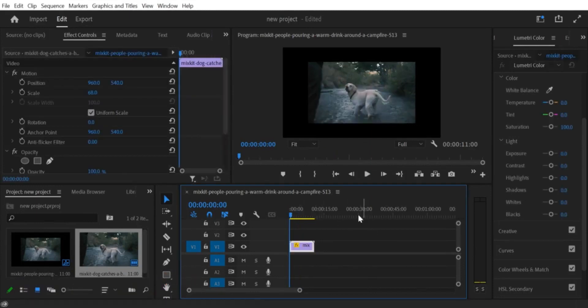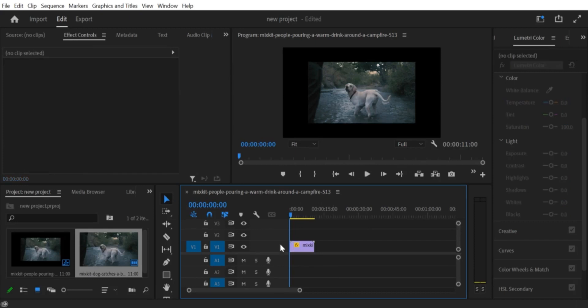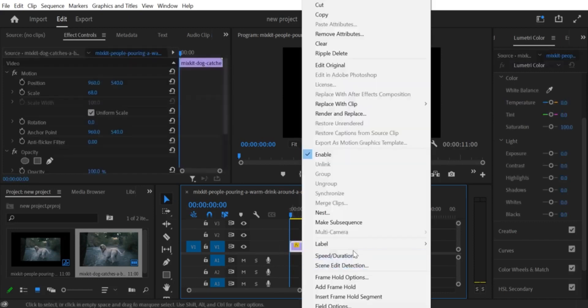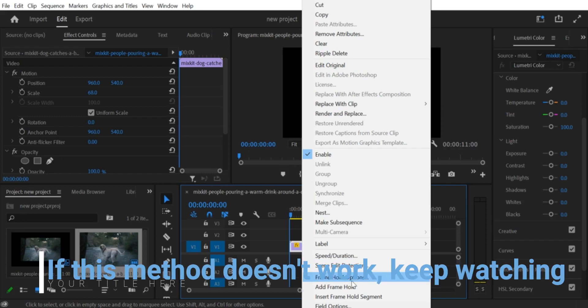When you import video footage into Premiere Pro, you may notice that there is a black border around the edges of the video. This is usually due to the aspect ratio of the footage not matching the sequence settings in Premiere Pro.